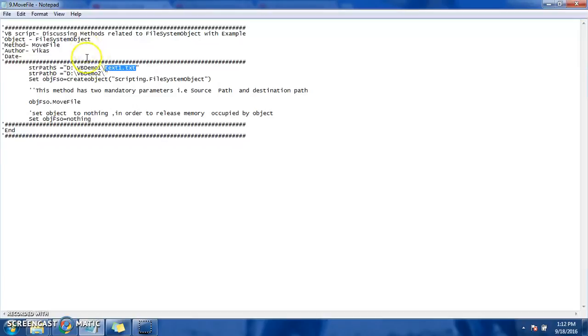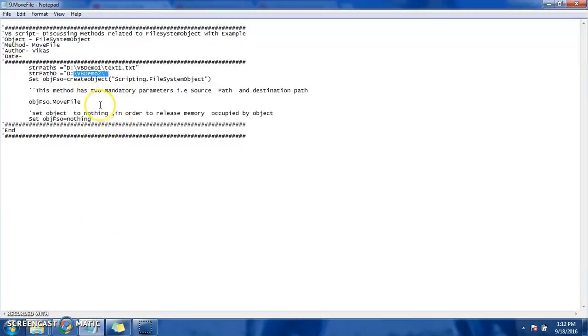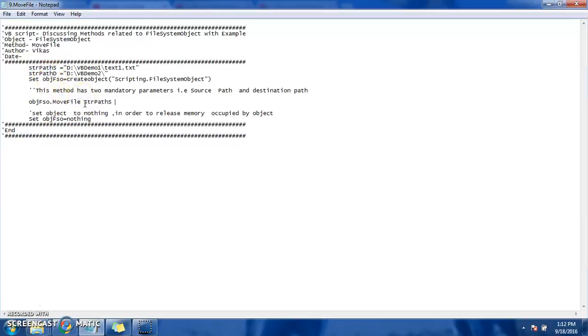From VVDemo1 folder to VVDemo2 folder. Okay, so let's give the parameter that it requests: source path, destination.